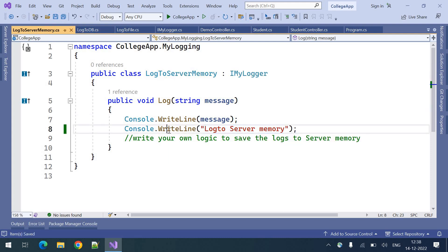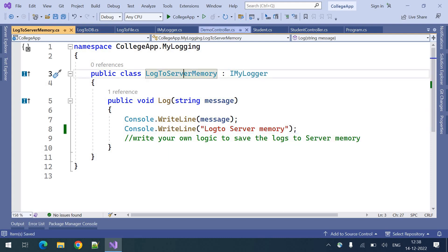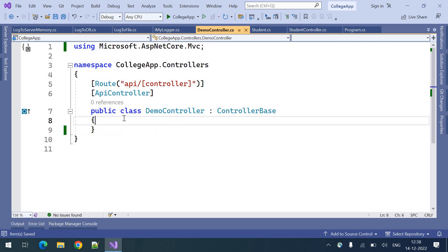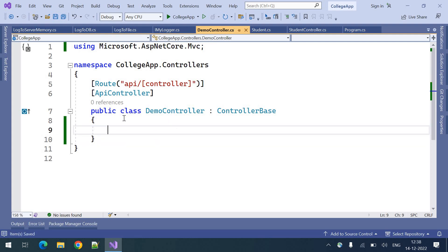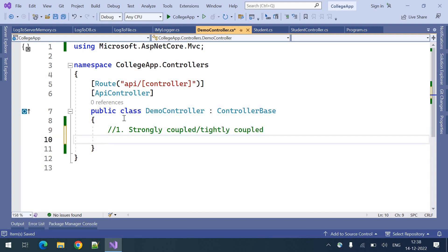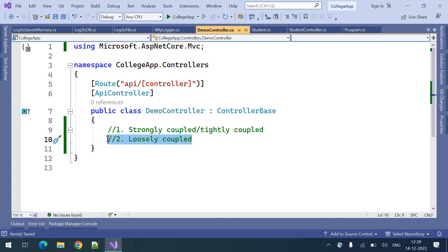I have added a new controller called DemoController. In this controller we are going to look at two different types of techniques. The first one is the strongly coupled or tightly coupled technique, and the second one is the loosely coupled technique. In this video we will look at the first technique, and in the next video we will look at the second one.